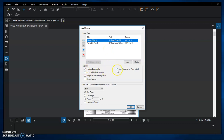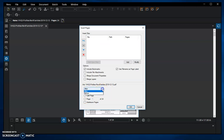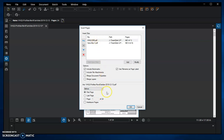By default it checked these options for me. These are typical settings which I believe we would like to keep: including bookmarks and using the file name as the page labels. Then I want these inserted as the first pages — it says 'after the first page,' so I'm going to change it to 'before the first page' so that these will become the first pages.